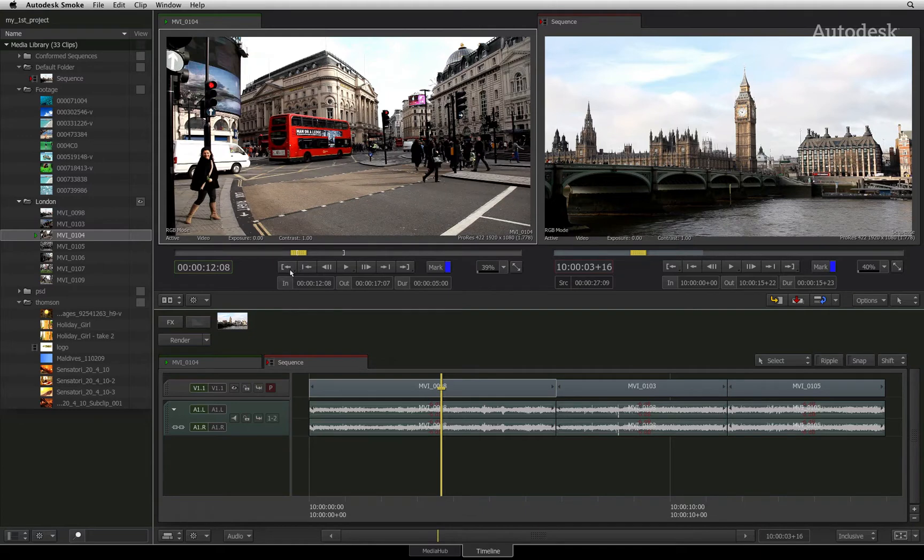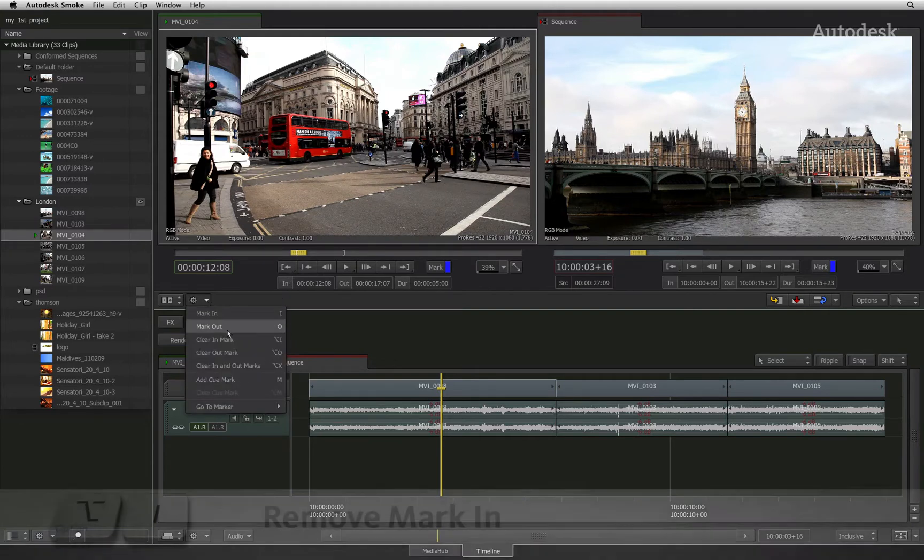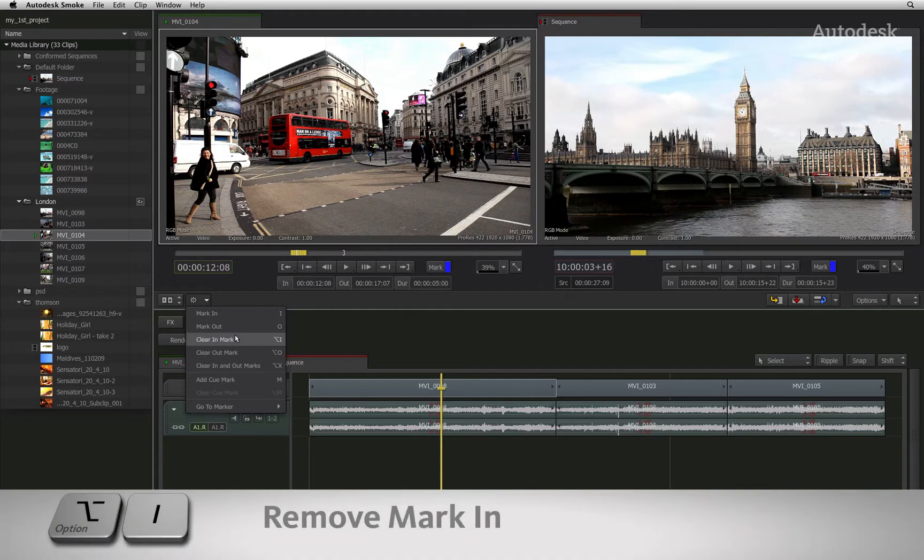To remove your mark in and mark out, you can click on this pull down menu and choose the relevant options to remove the IN mark, OUT mark or both.